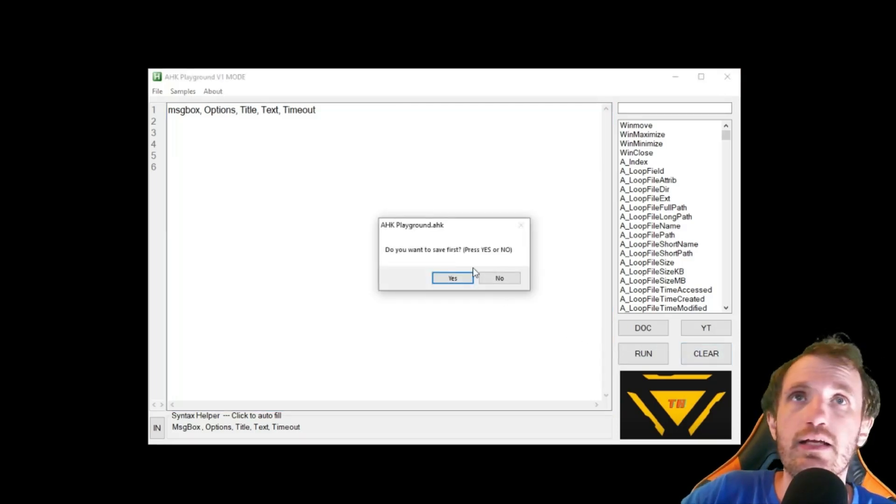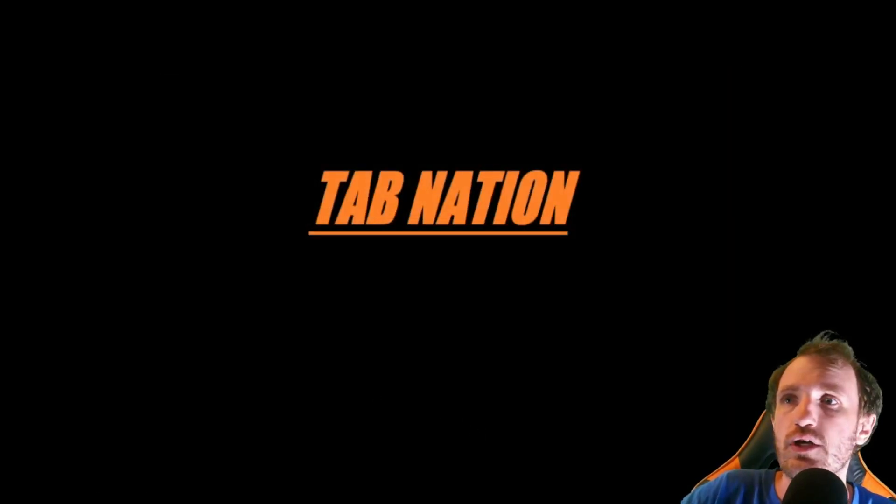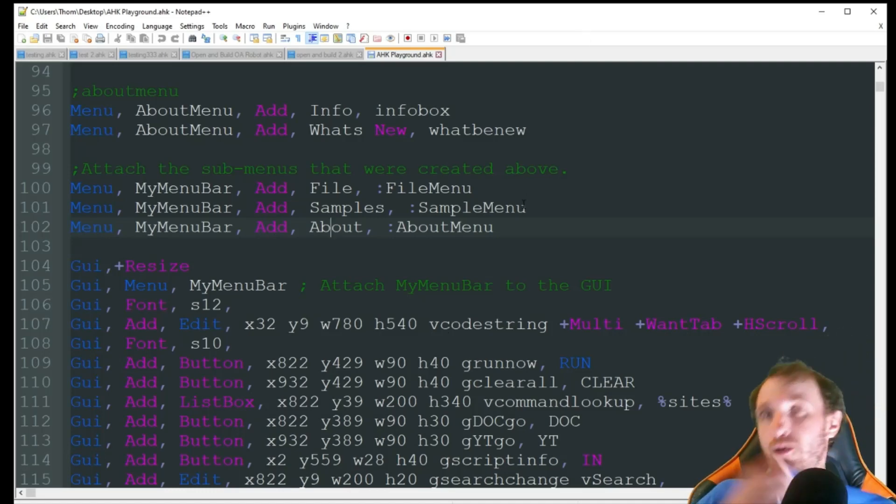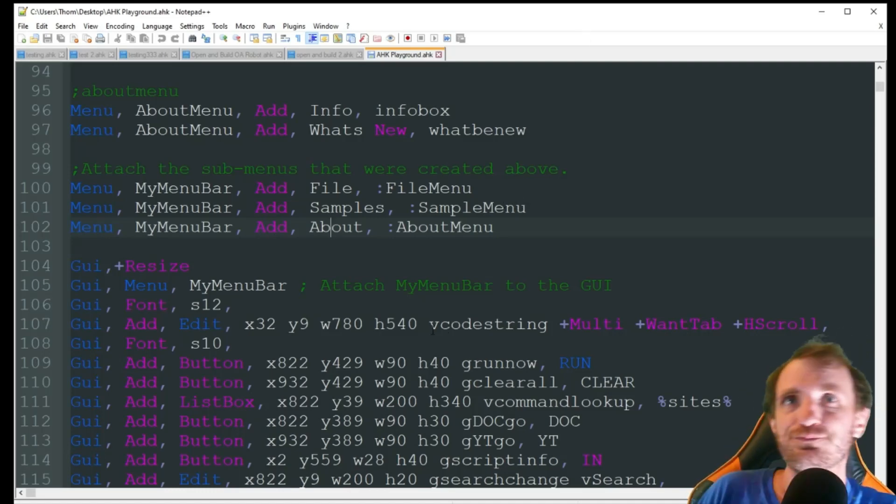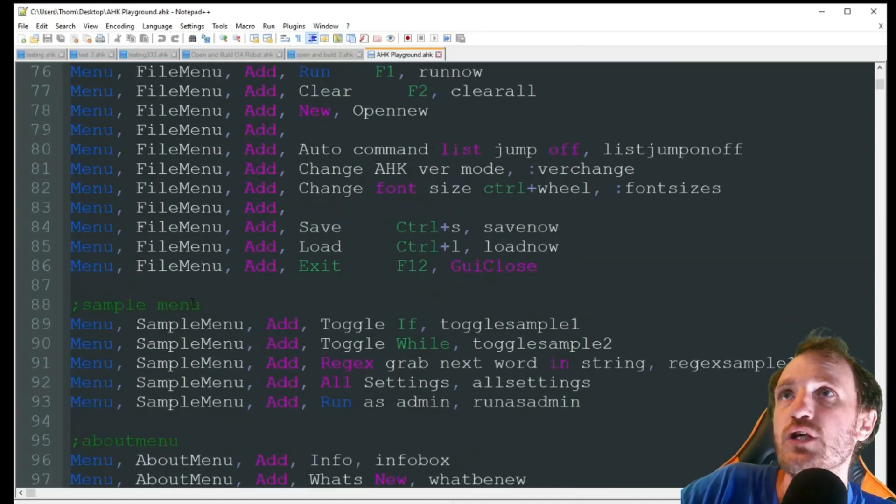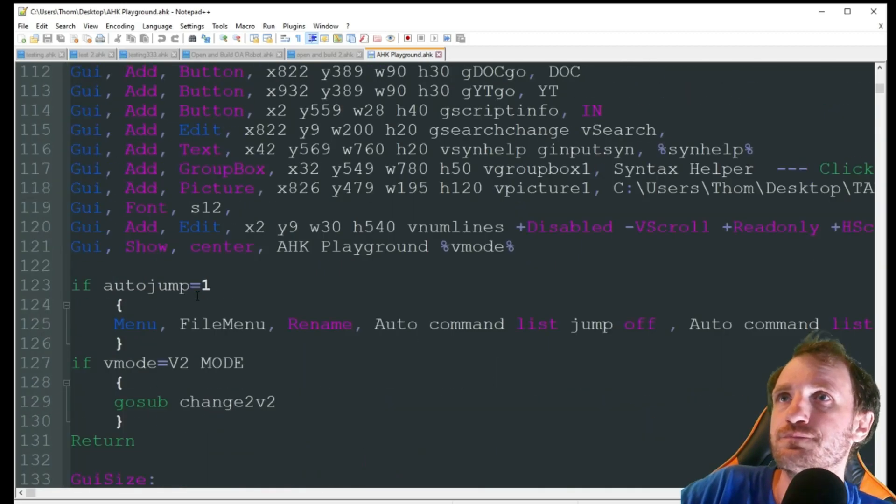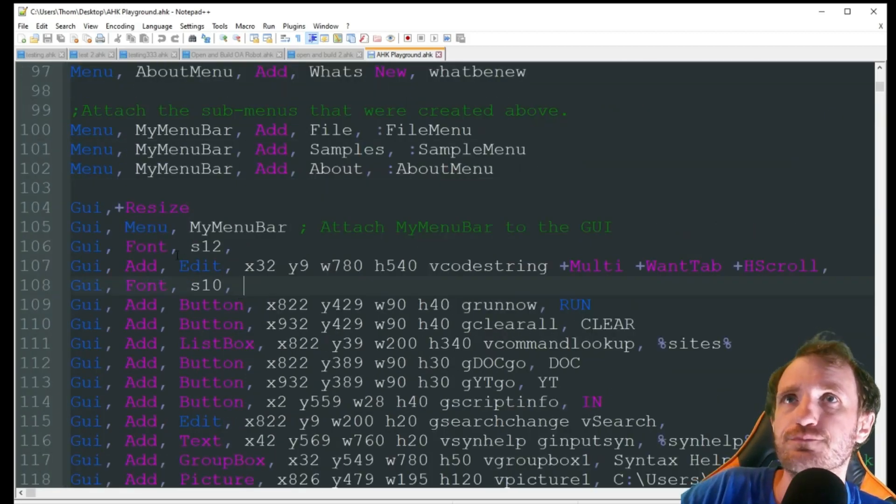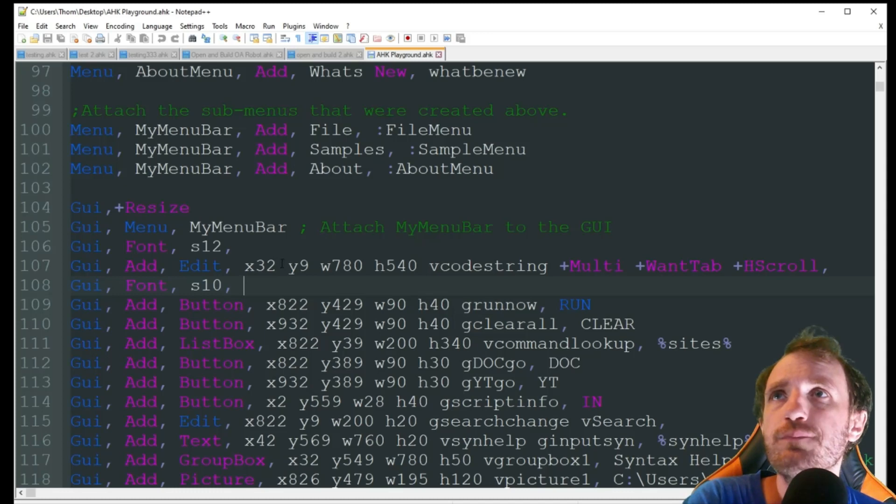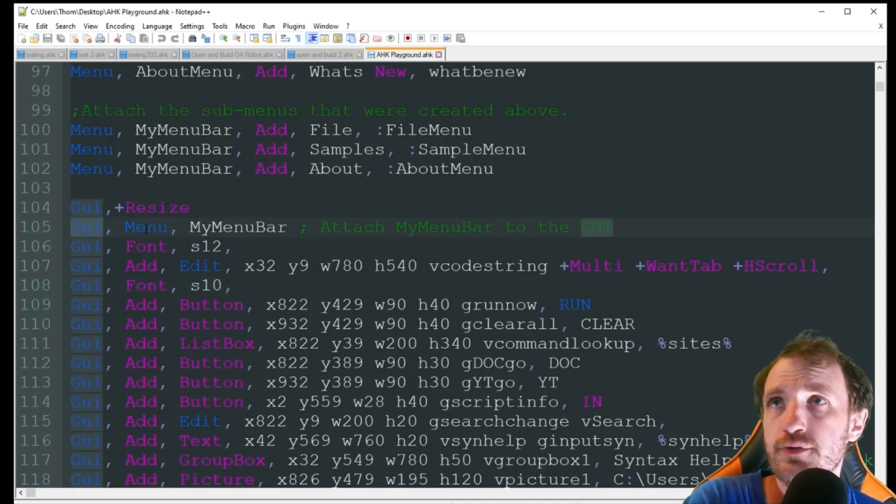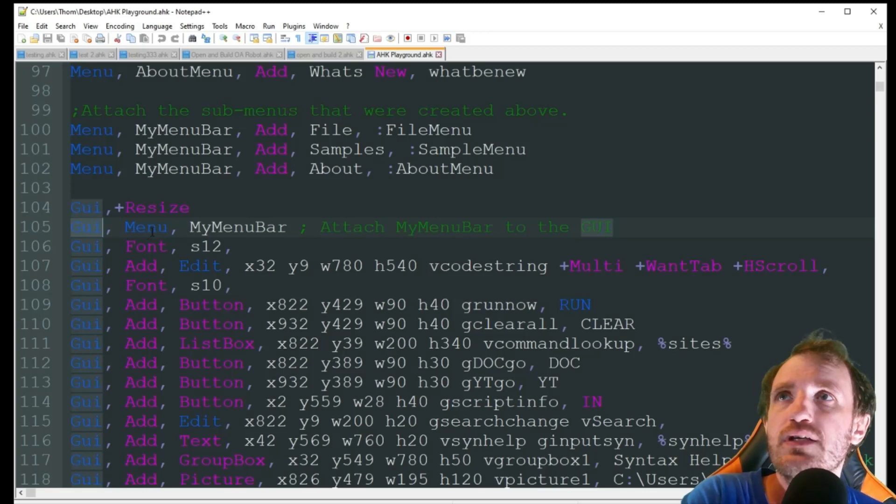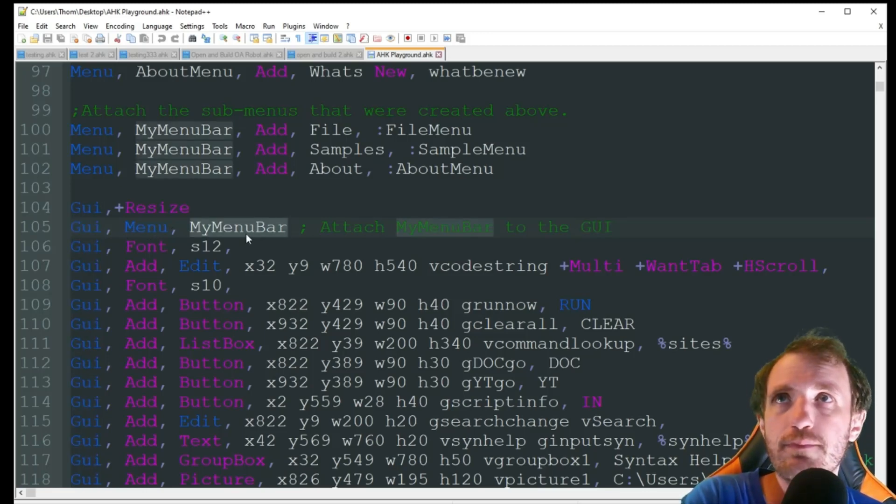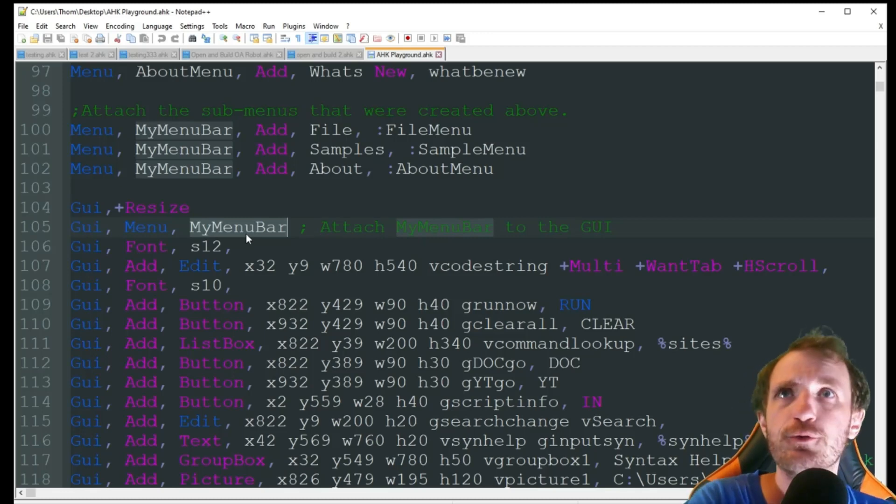Let's go ahead and jump into what the video is actually supposed to be about. We'll start with the GUI. So here's the GUI. So all I did is in the first line here, you can put it wherever really. It's GUI comma menu comma whatever you want to name it. I just named it my menu bar. Real simple.